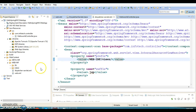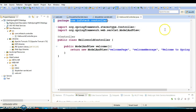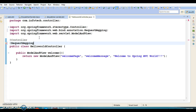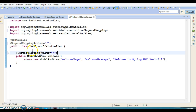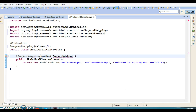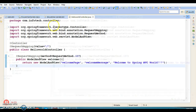Almost done. On the controller method, I'm going to specify the @RequestMapping annotation with value equal to slash. I'm also going to specify 'method = RequestMethod.GET' since I just want to get a response from the UI. Now let's run this application and see what output we get.